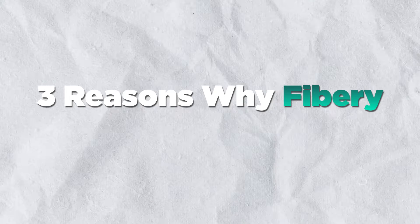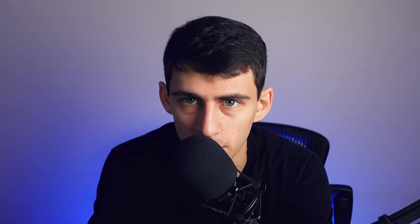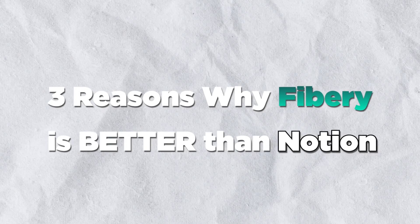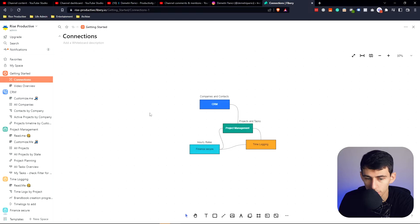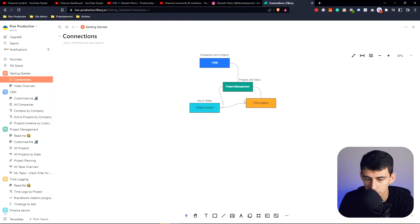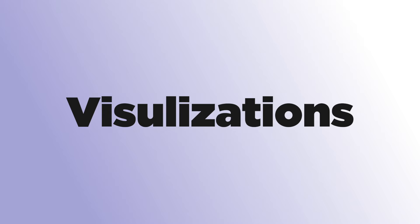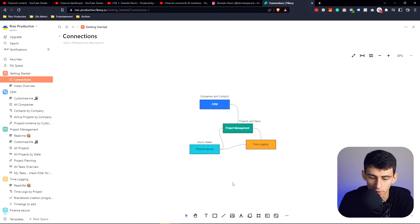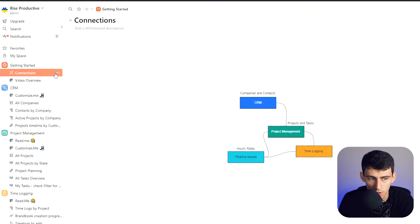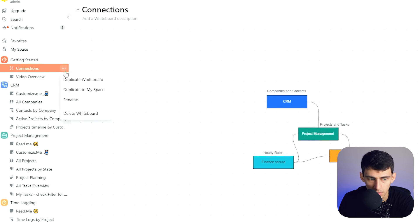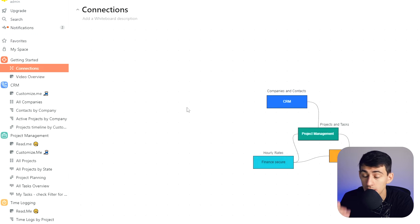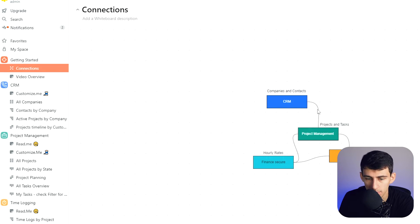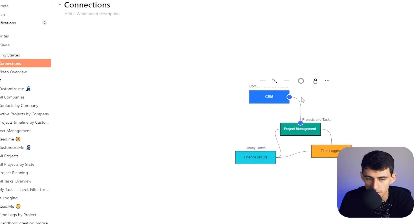However, the topic of this video may seem like I'm not being authentic, but 100% unfettered, this is my opinion. Here are three reasons why Fibery, even though this video is sponsored, is better than Notion. First and foremost, the visualizations within Fibery are a little bit better. This is a whiteboard, something that you do not have within Notion.